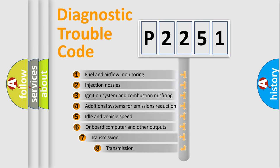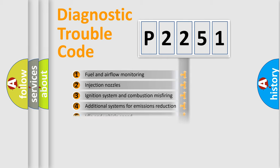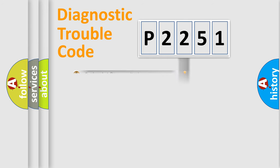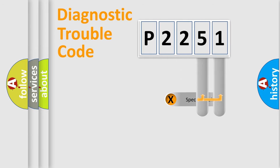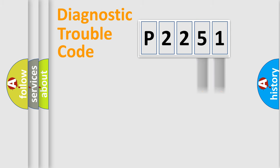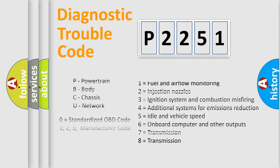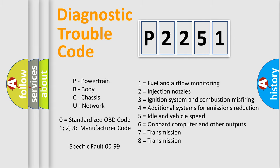The third character specifies a subset of errors. The distribution shown is valid only for the standardized DTC code. Only the last two characters define the specific fault of the group. This division is valid only if the second character code is expressed by the number zero.